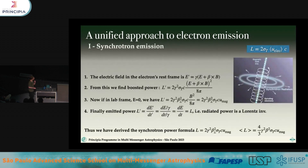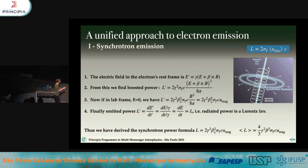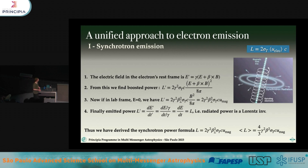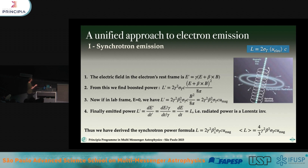Synchrotron emission 101: a particle in a magnetic field does helical motion. Radiating, or accelerating, charges radiate — and we call this synchrotron radiation when the source is a magnetic field. In the electron's rest frame, if we do a Lorentz transformation, the electric field is given by the boosted fields — unprimed in the lab frame, primed in the electron frame. Plugging this in for our electric field expression and assuming the electric field in the lab frame was zero (a reasonable approximation in astrophysical plasmas), we get an expression for the power emitted by a single particle in the electron's rest frame.